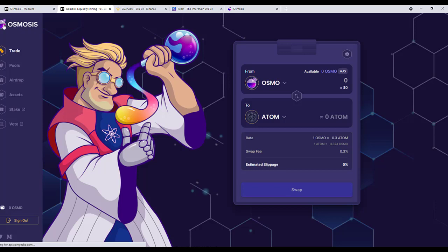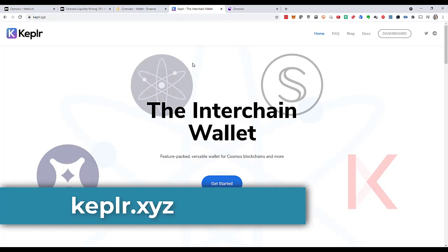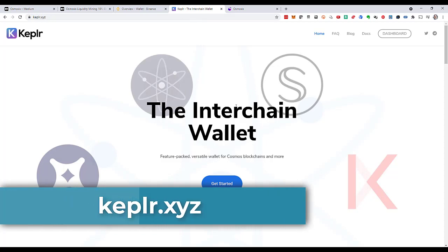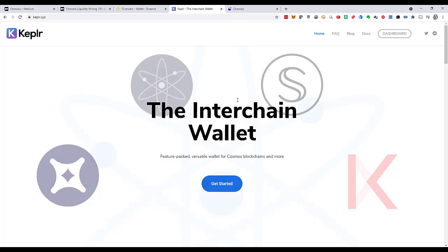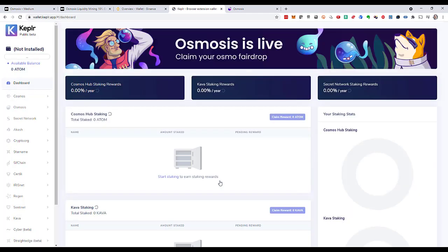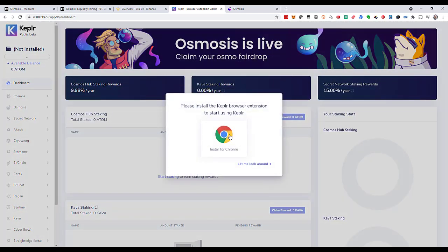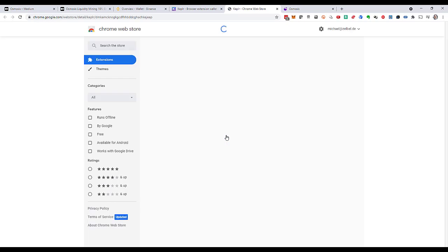The first thing, the very first thing that I want to do is installing the Keplr wallet. This is a wallet that I can use on the cosmos network. Thereby I can also use it on Osmosis. It's at keplr.xyz and I can just click get started. It will give me an option to install it as a browser extension on my google chrome. The same would work on brave as well. I will install it on google chrome.